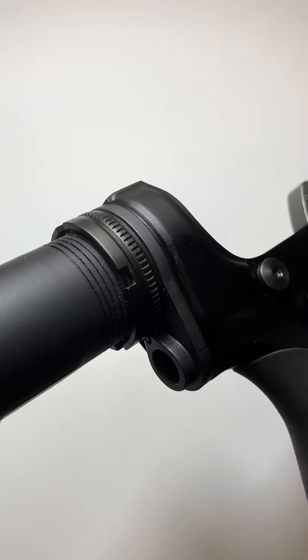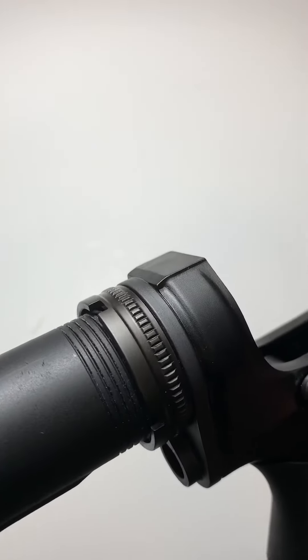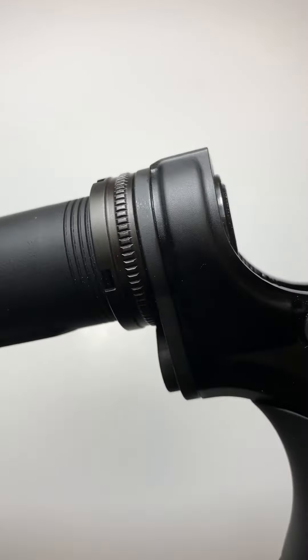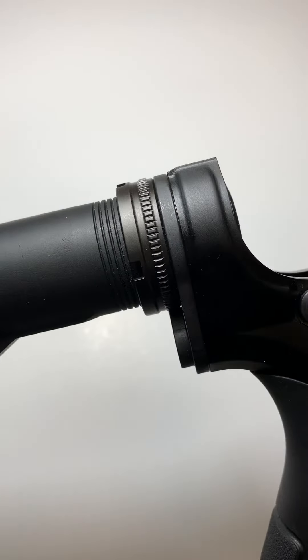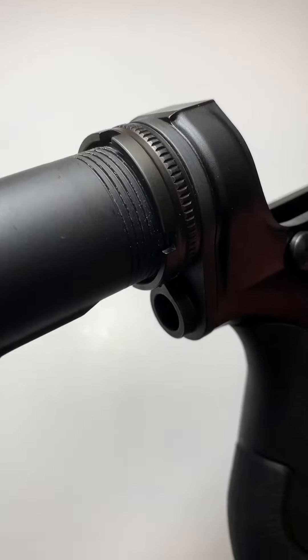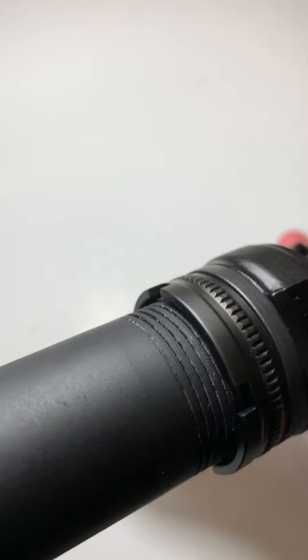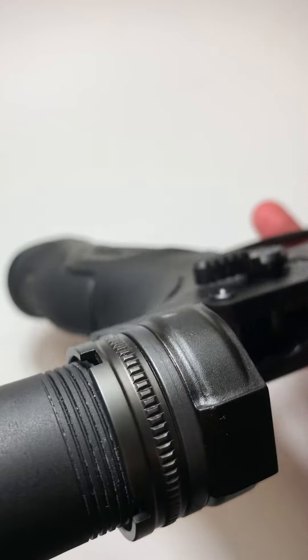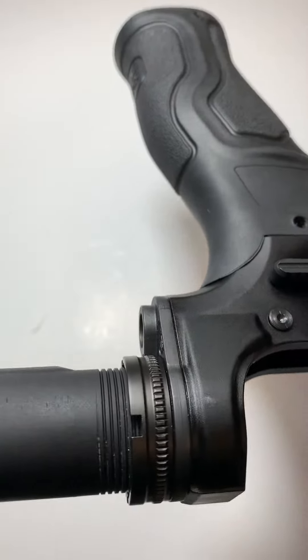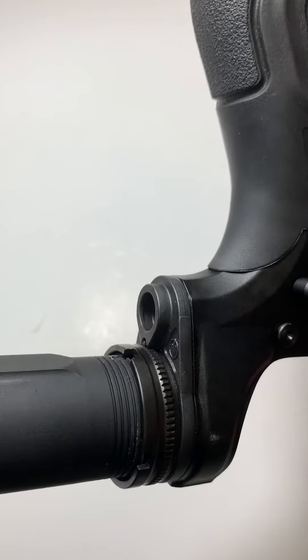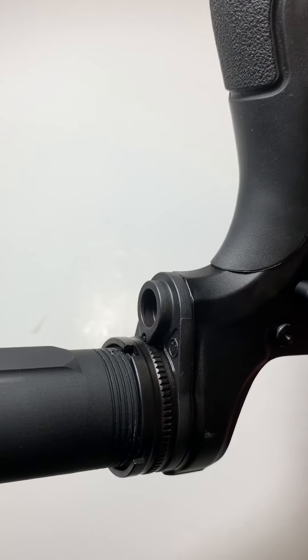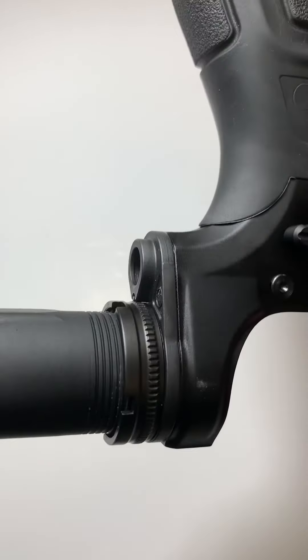I highly, highly, highly suggest this thing. I do enjoy the Fortis unit on our other lower. However, dollar per dollar, this was cheaper and has served me extraordinarily well, and frankly looks better than a standard end plate and nut.